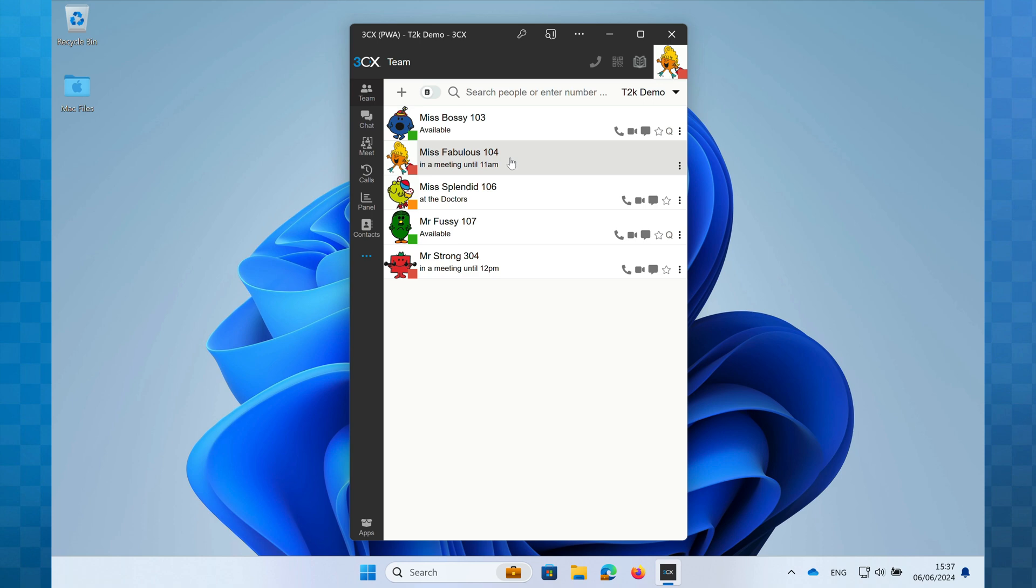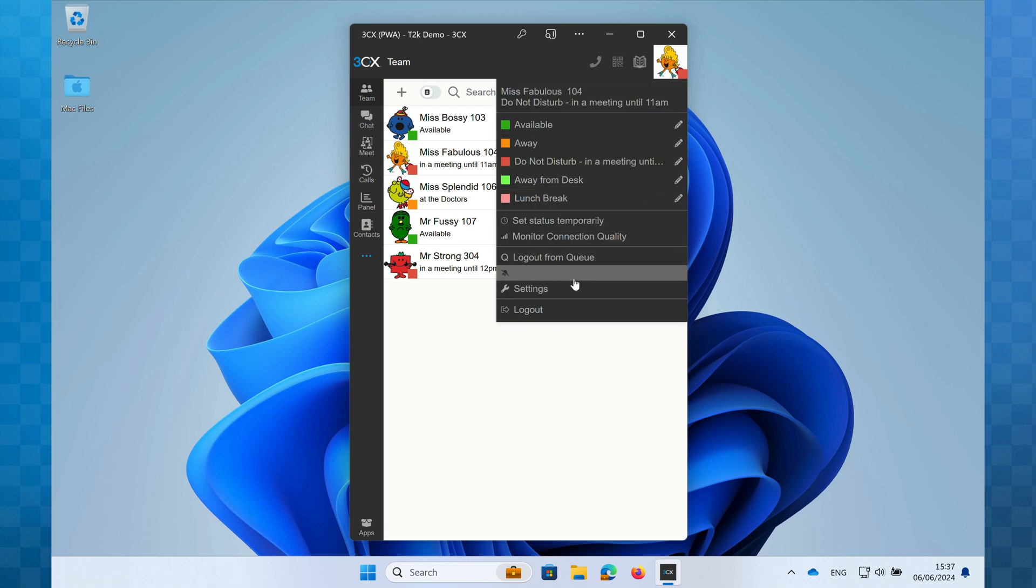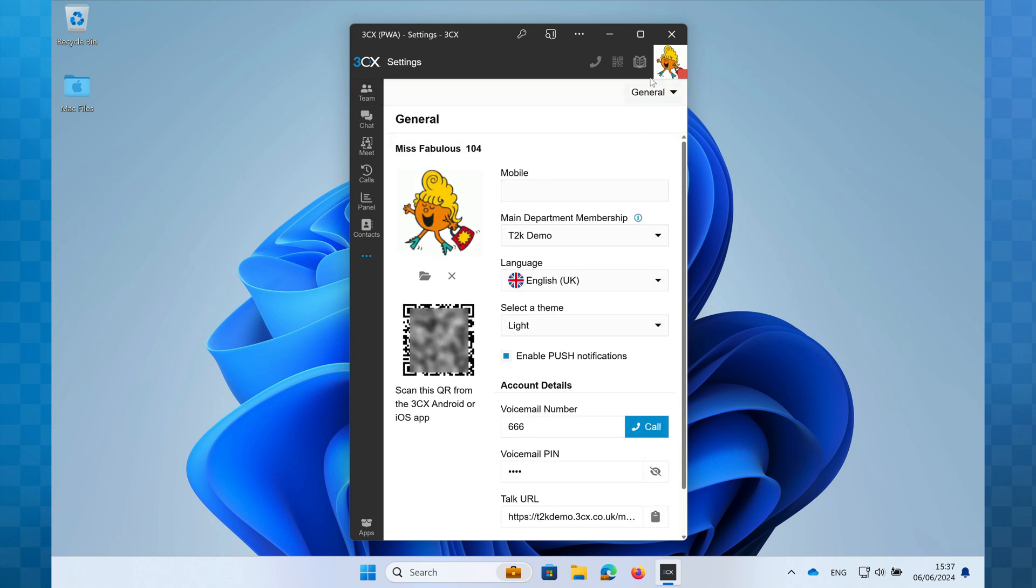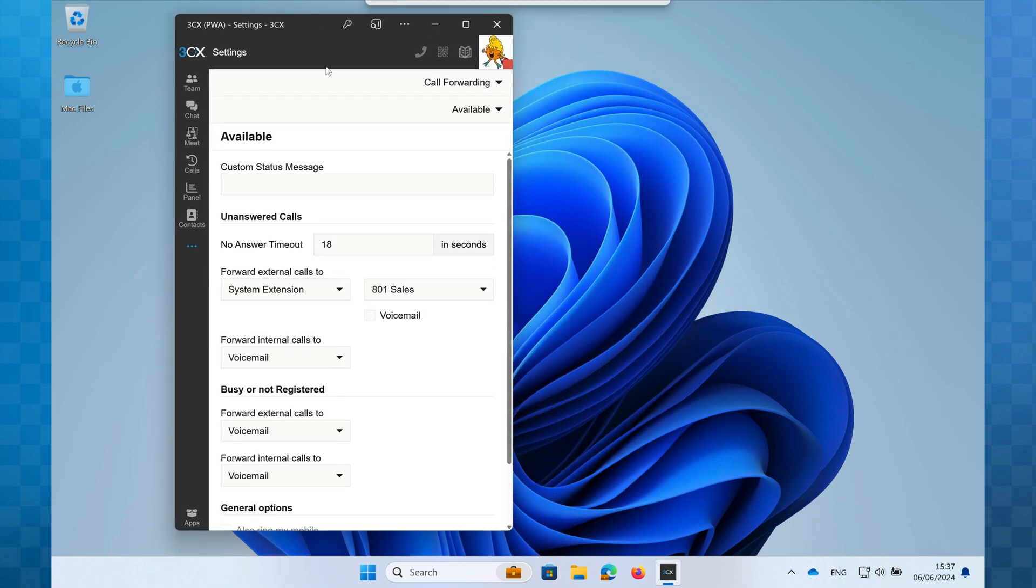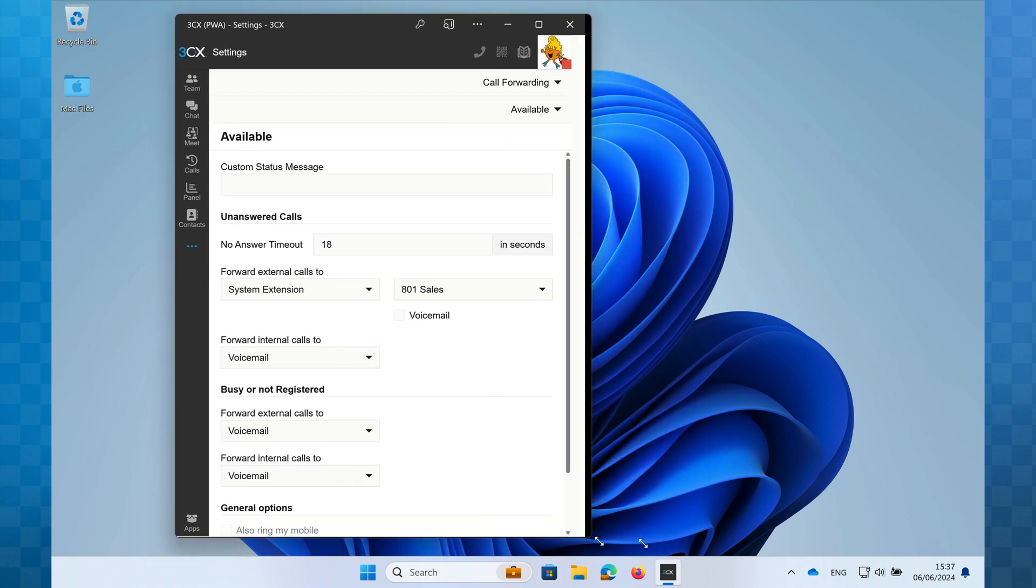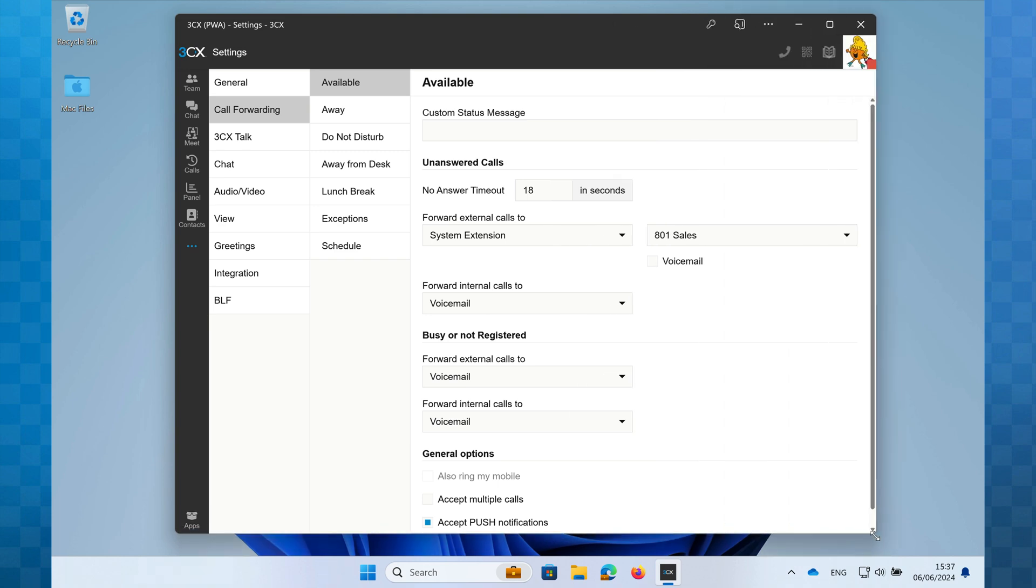We'll start by clicking on the avatar, then clicking on settings. From here we'll select call forwarding from the drop down menu. You may find it easier at this point to stretch the window out a little. You'll see that the menus have now appeared down the left hand side and this makes it easier to remember where you are when configuring things.